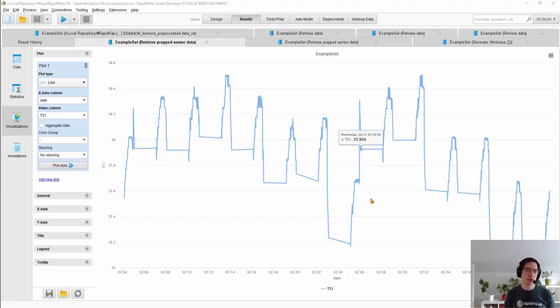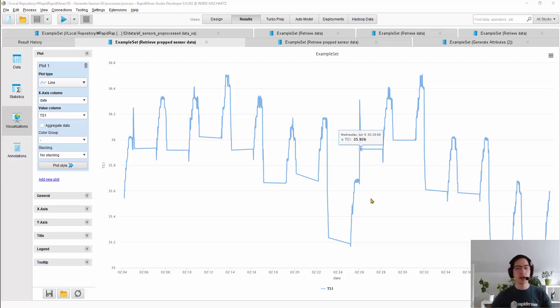Hello everybody and welcome to another session of RapidMiner, this time on grouping sensor data.